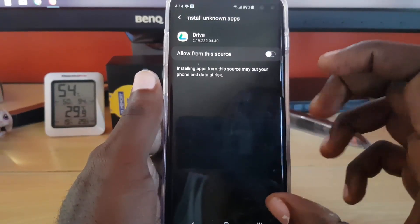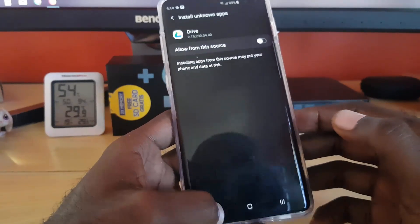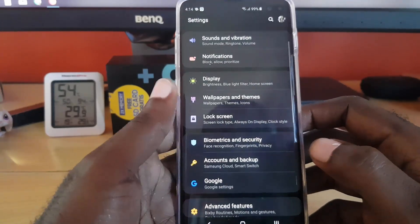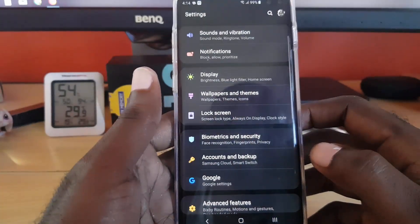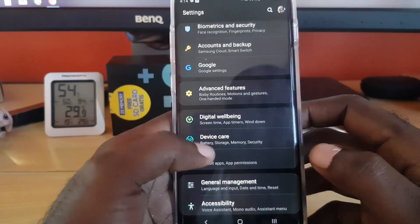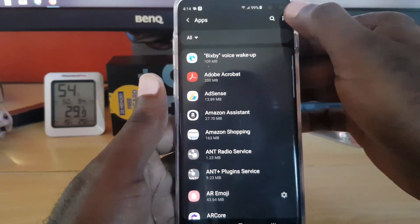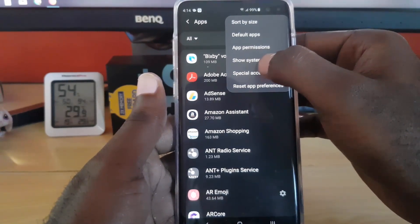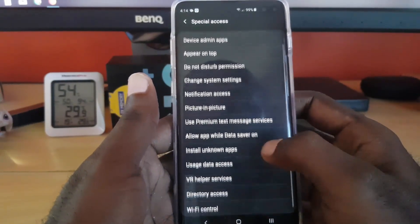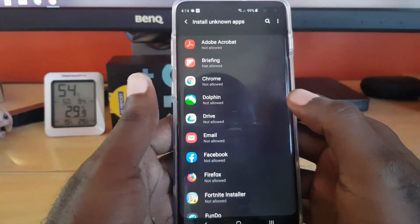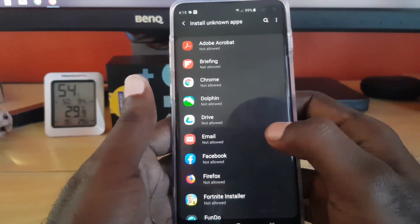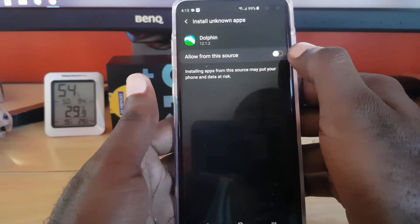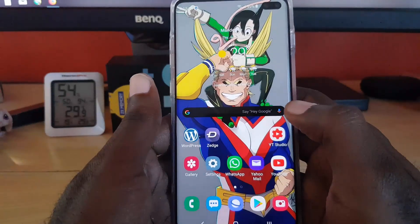There's also a second path to the same setting. Go back to Settings, tap 'Apps,' then tap the three dots in the upper right. Go into 'Special Access' and tap that option. Then search for 'Install Unknown Apps.' If you have a specific app listed, tap it and allow it to install third-party applications.